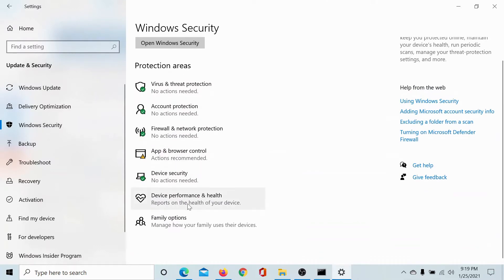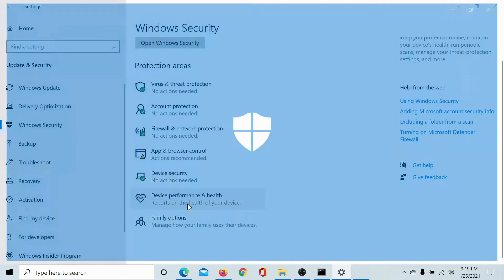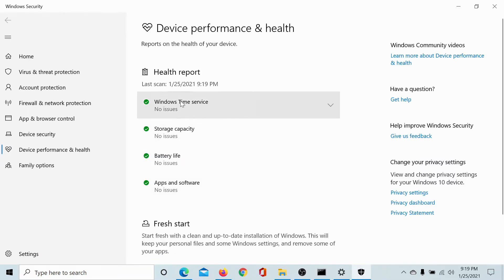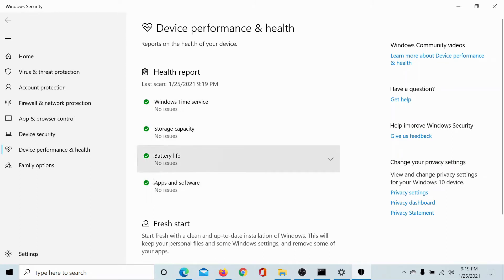Scroll down to device performance and health. Please verify that all of these checkboxes should be green, all four of them, and that verifies that your computer is in good health.